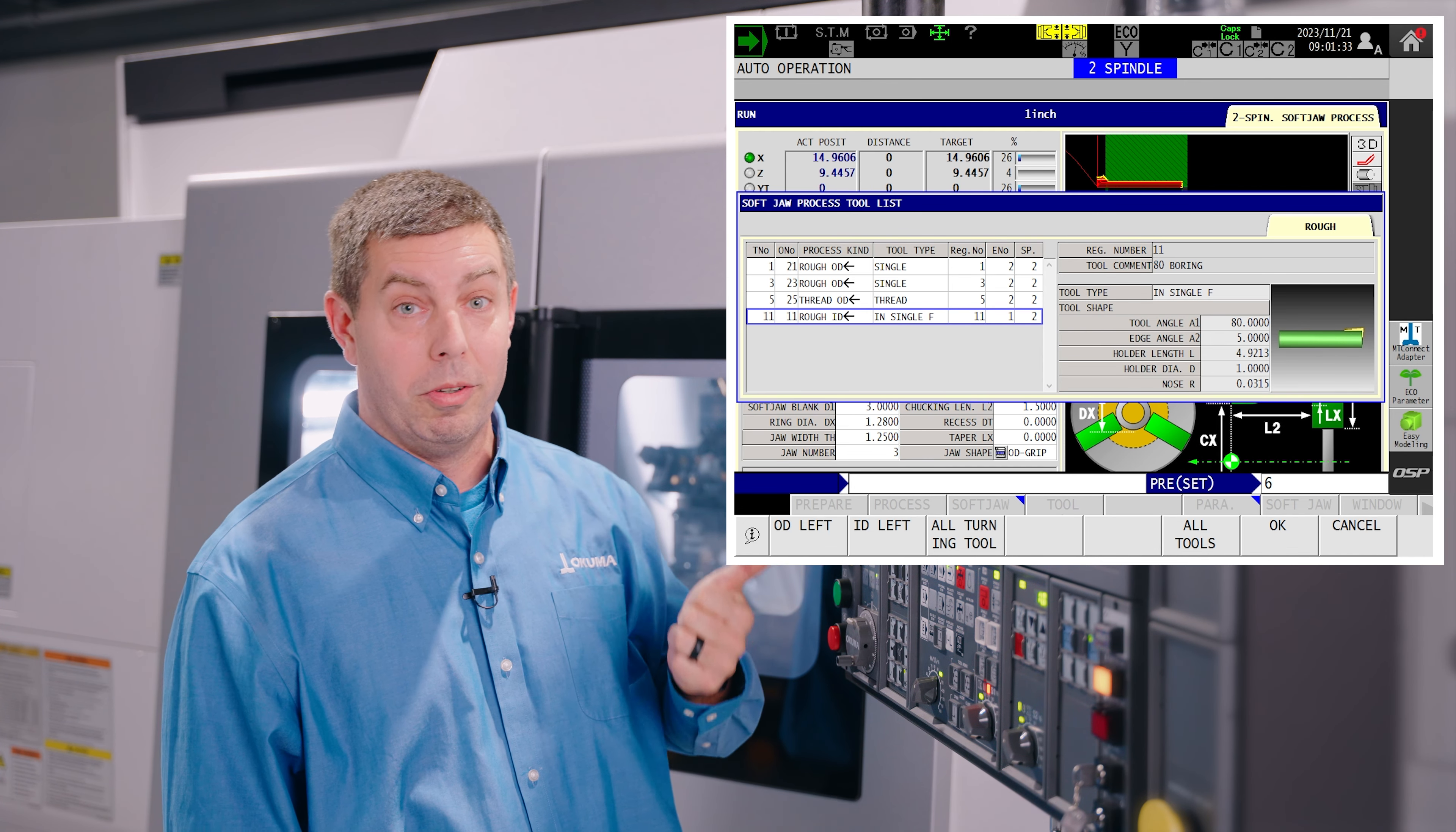Once you're complete with all of that you can hit prepare start. It's going to ask you did you set your origin to remember did you set your work offset correctly. So if yes then we hit this.